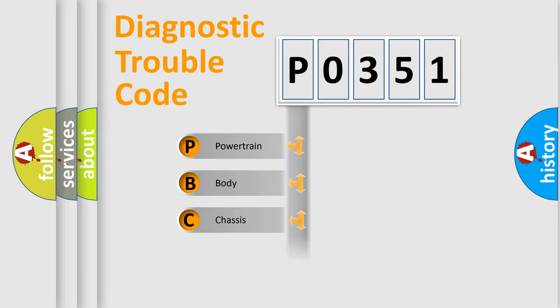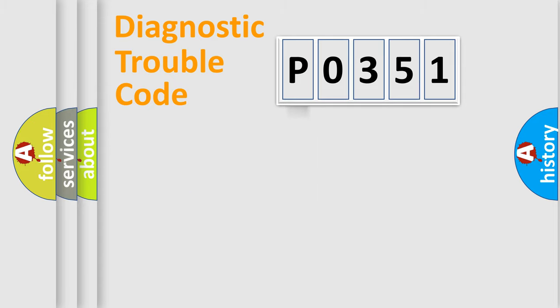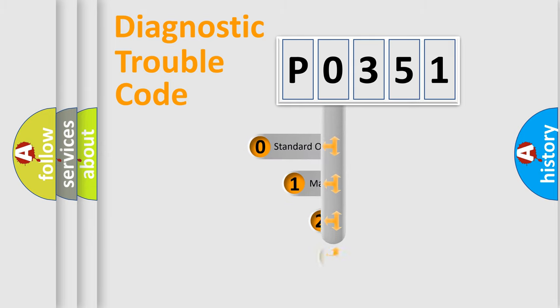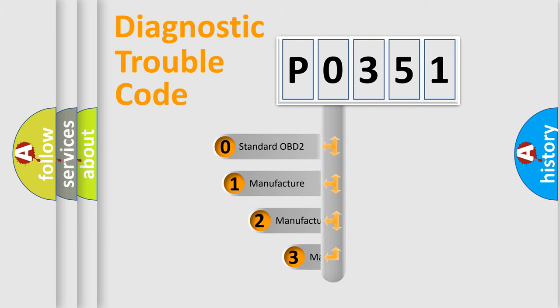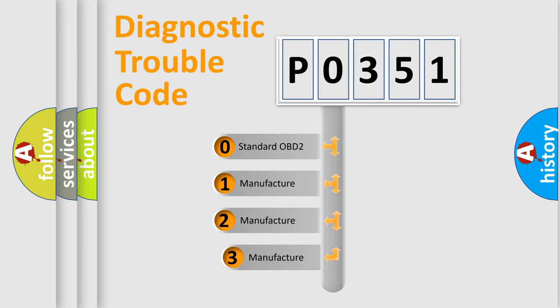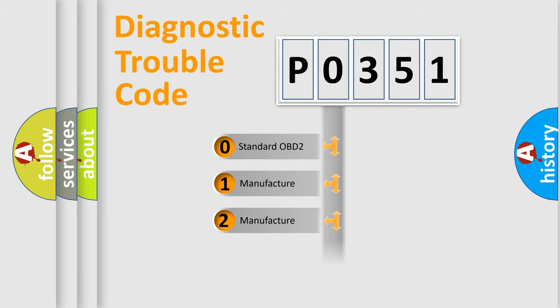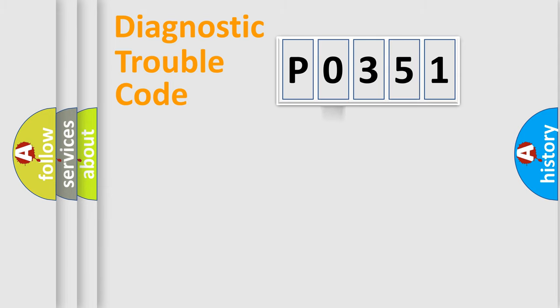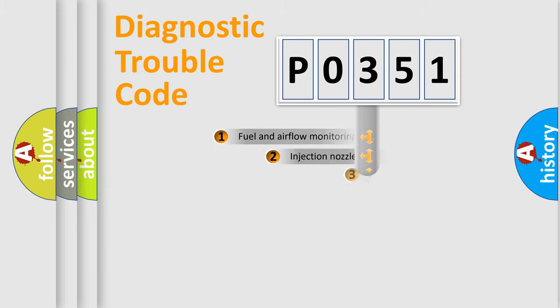Powertrain, Body, Chassis, Network. This distribution is defined in the first character code. If the second character is expressed as 0, it is a standardized error. In the case of numbers 1, 2, 3, it is a more precise expression of the car-specific error.